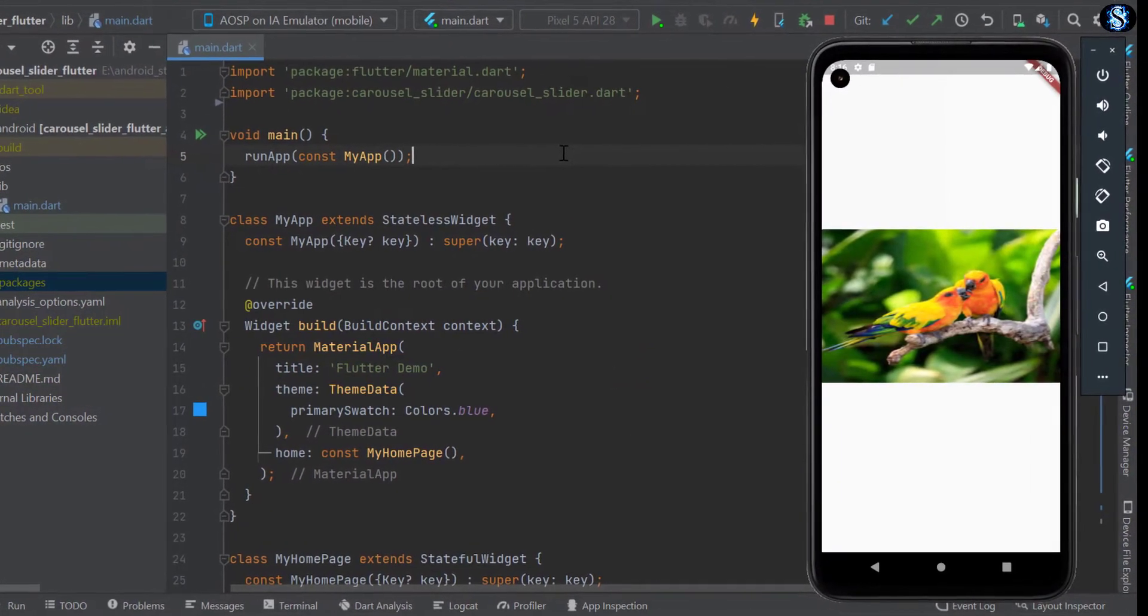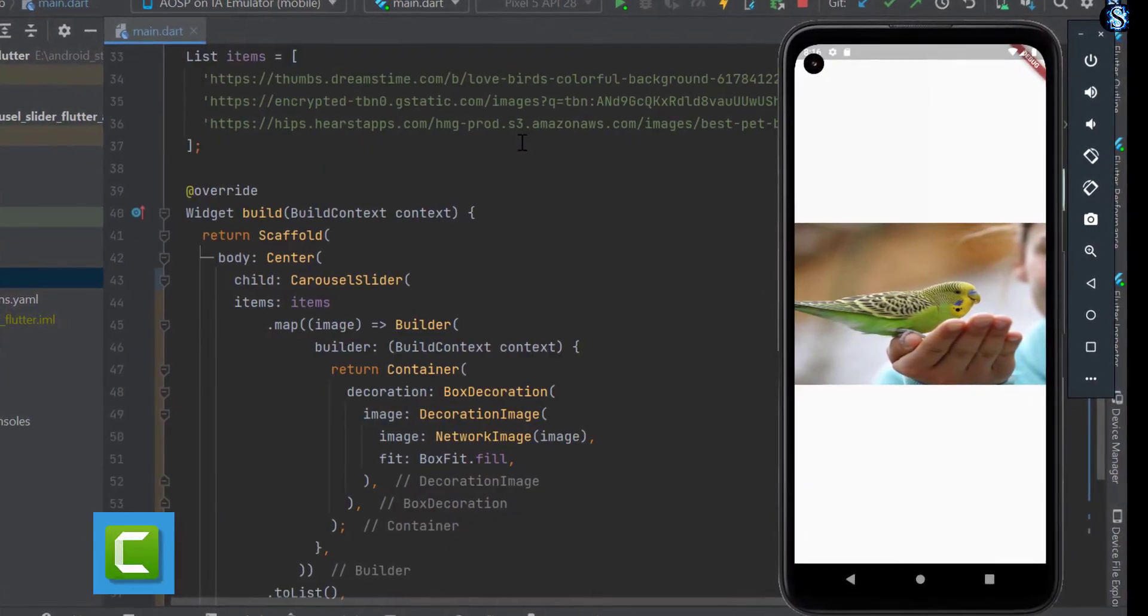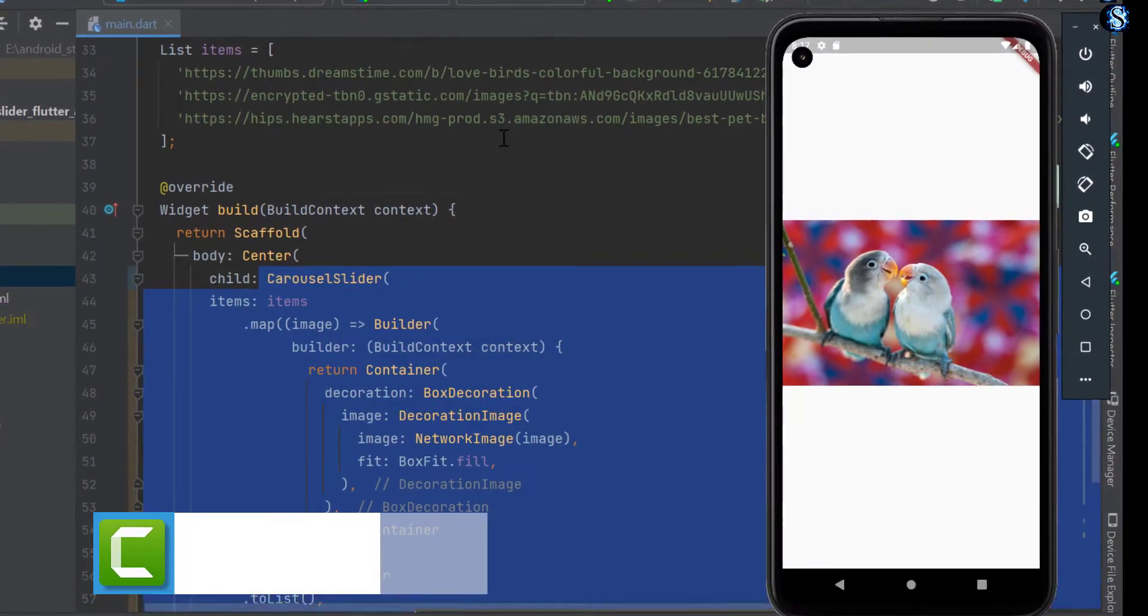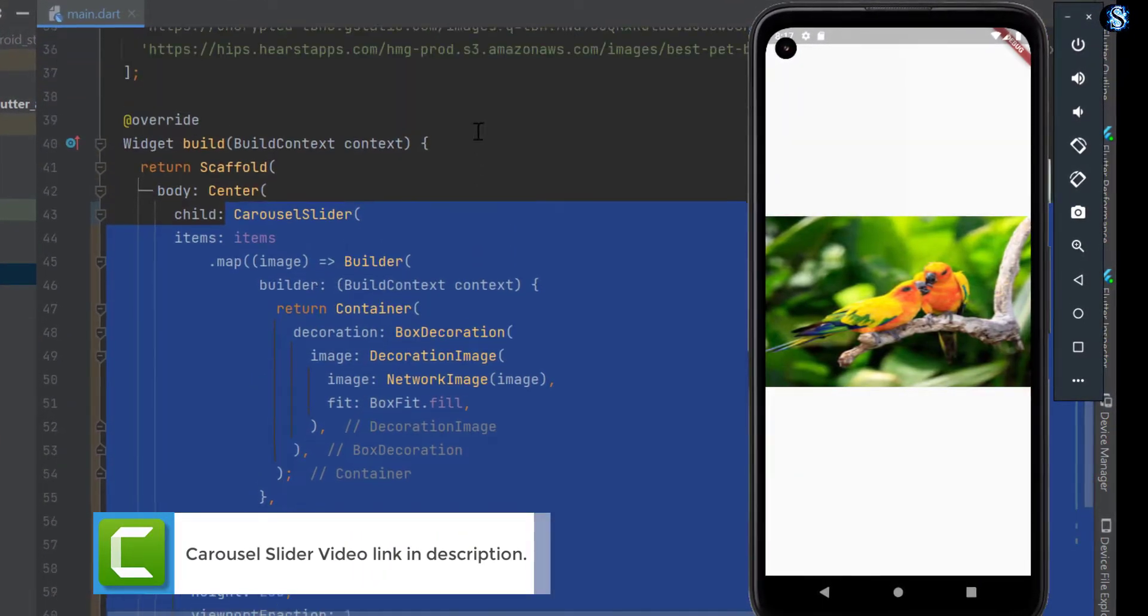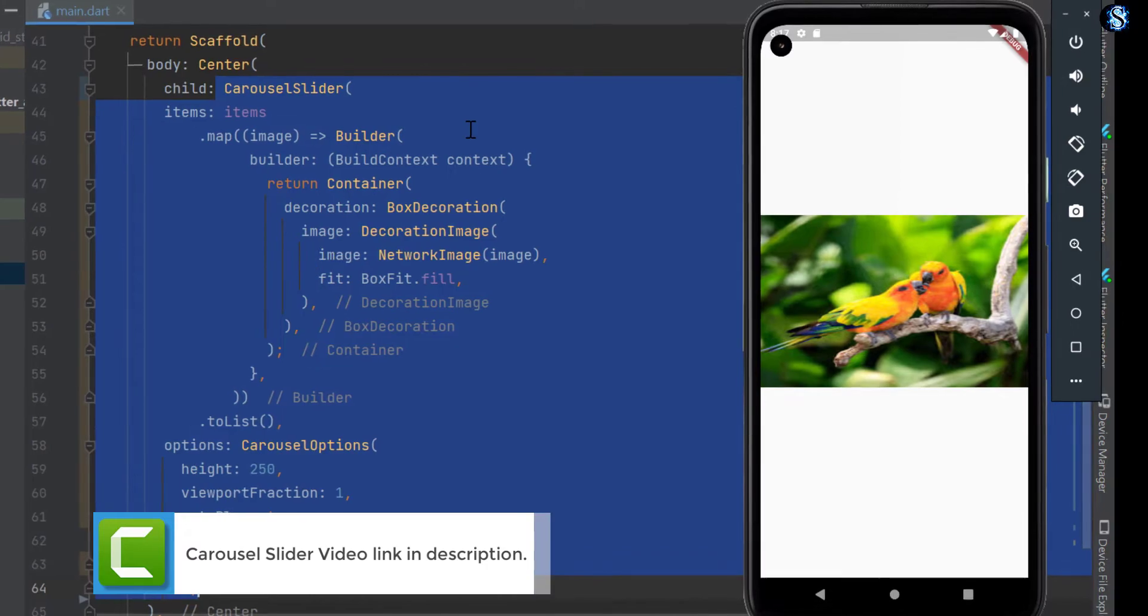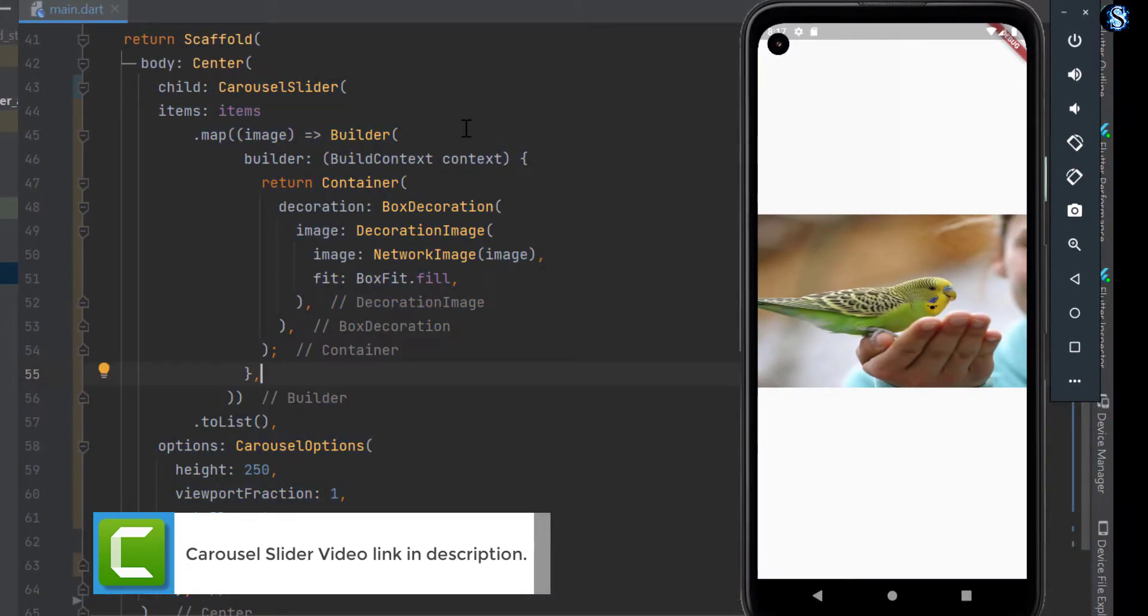In the previous video we made a project with the carousel slider. If you don't know about how to add the carousel slider then watch that video, link in description.